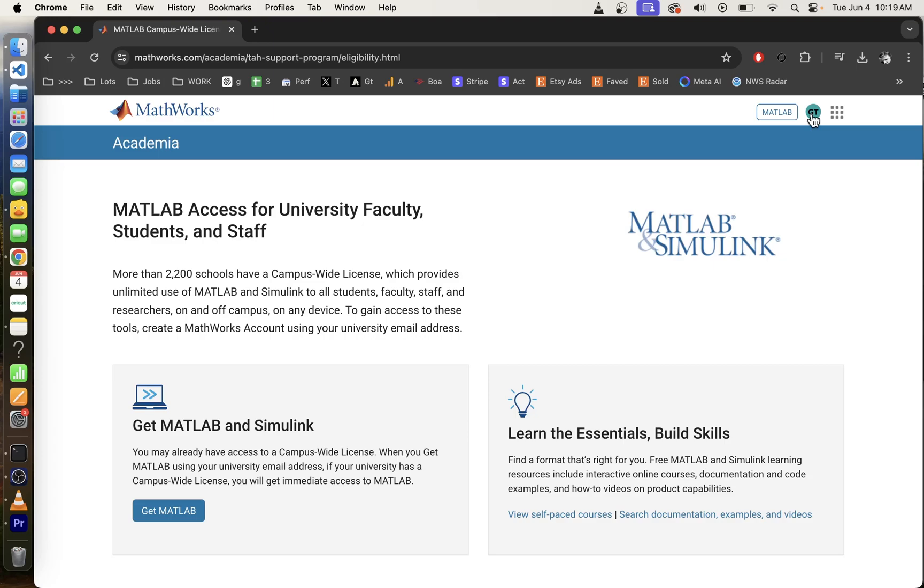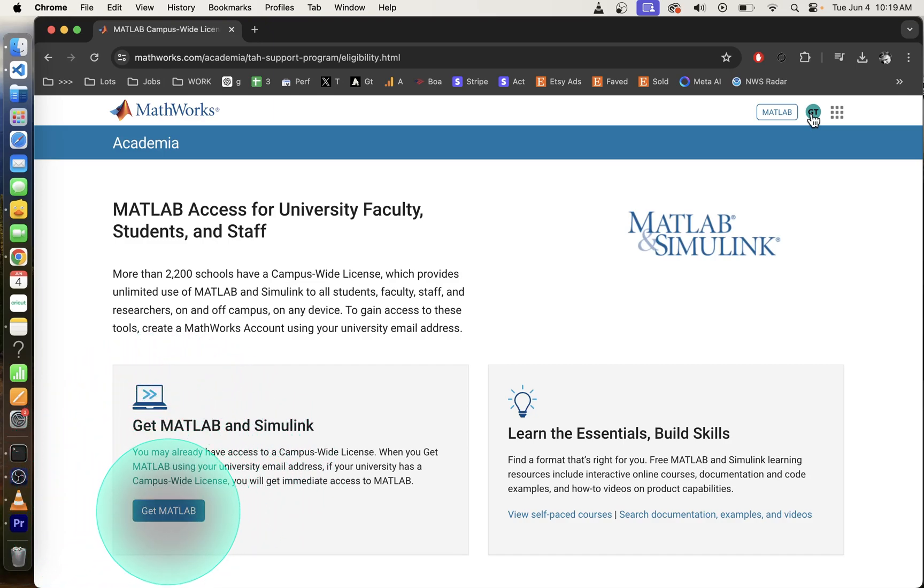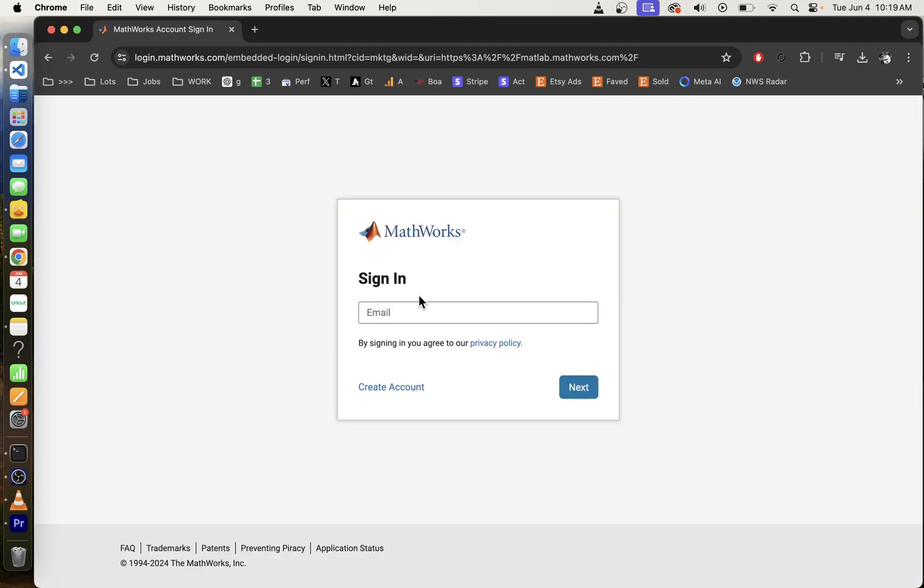Now this is going to work for free as long as you use your EDU email address associated with your university. So go ahead and click on the get MATLAB button. This is important. Create an account with an EDU email address.